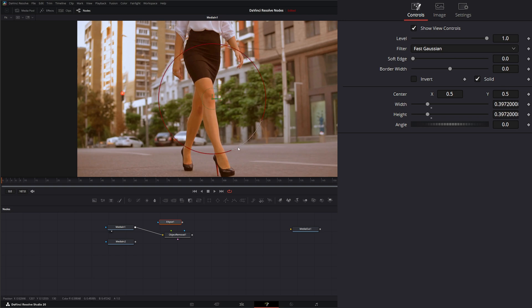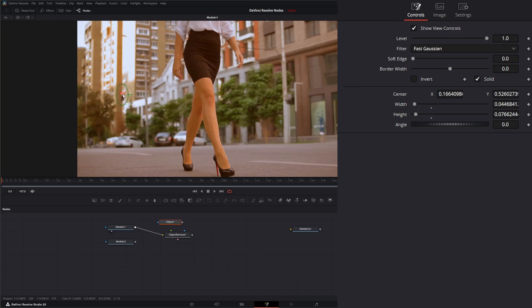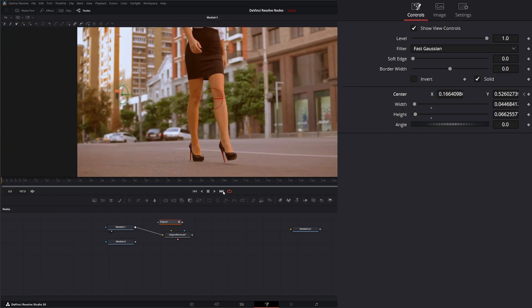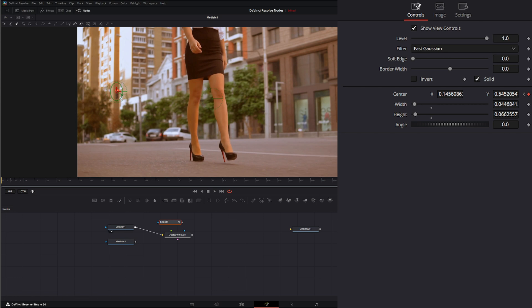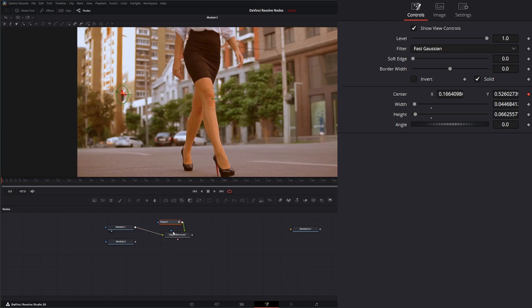We'll create a mask or an ellipse around what we want to remove. So we can shrink up our ellipse, bring it over our stoplight and bring it in. You kind of want to make it as small as possible, so you're not removing everything. We could track this, but since this is a pretty simple movement, we can just keyframe it. Let's go to the end and move it back over. So now we've got it following our stoplight.